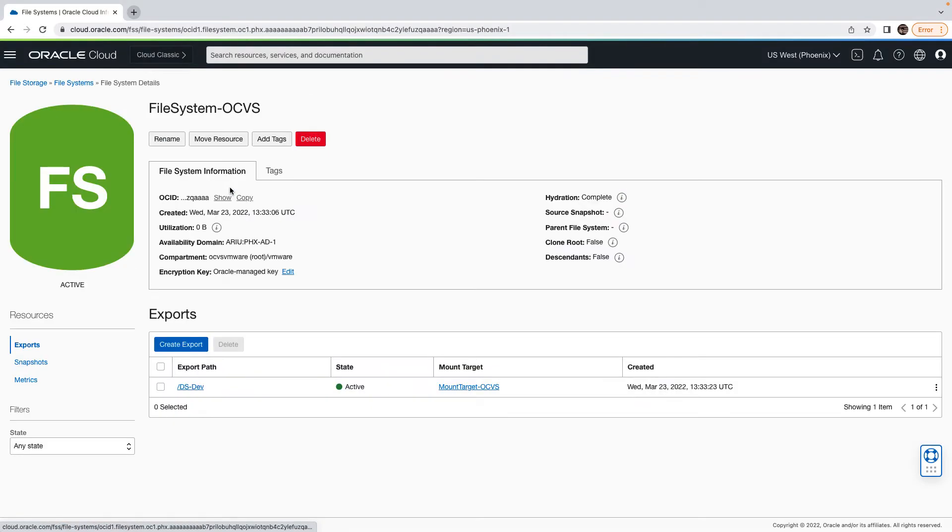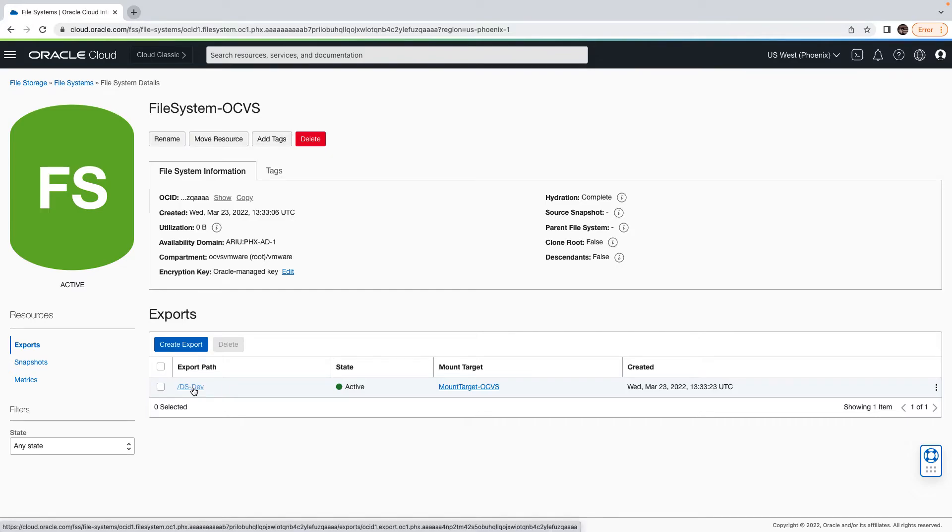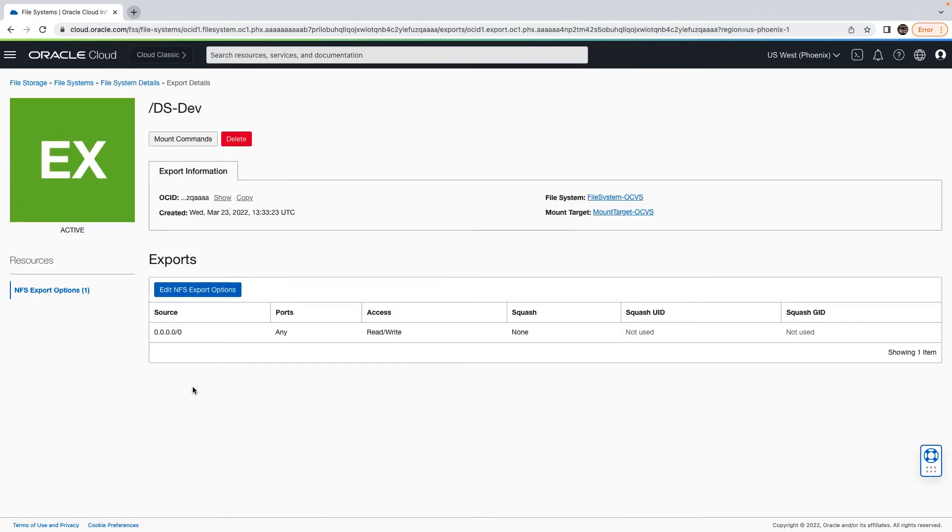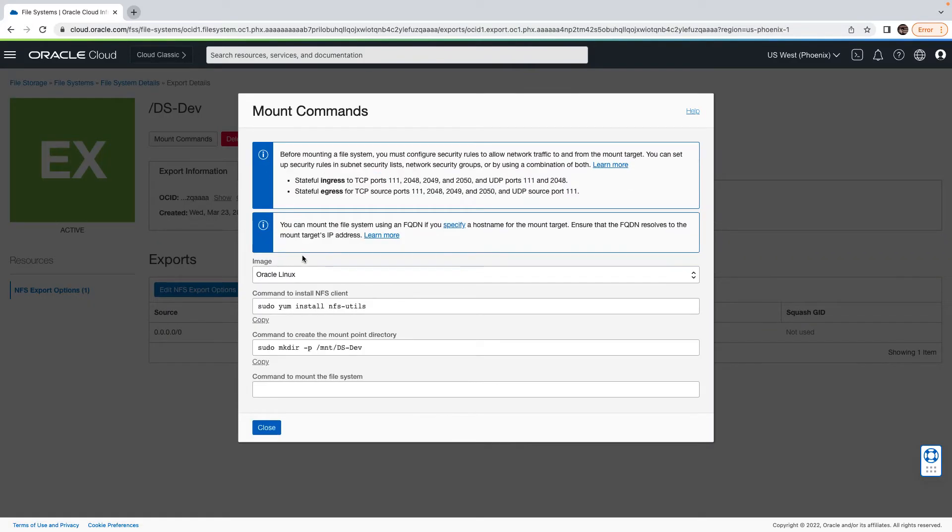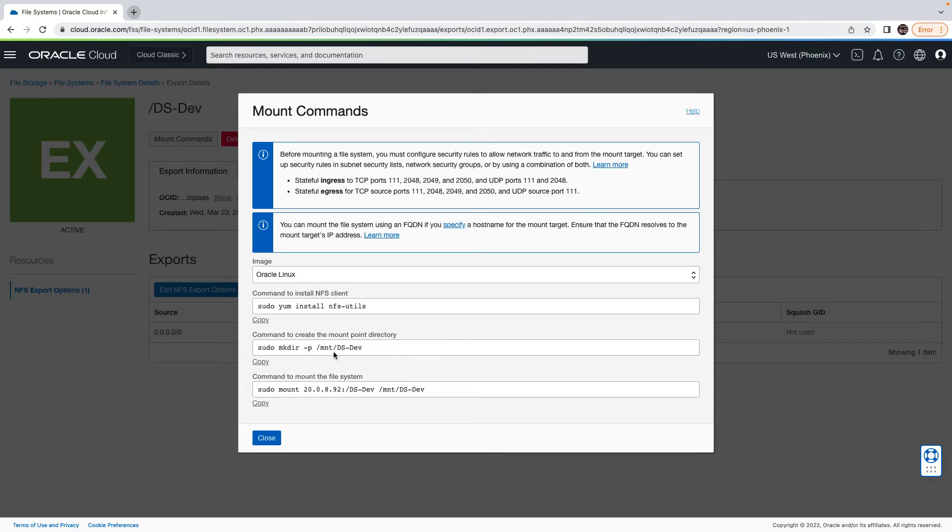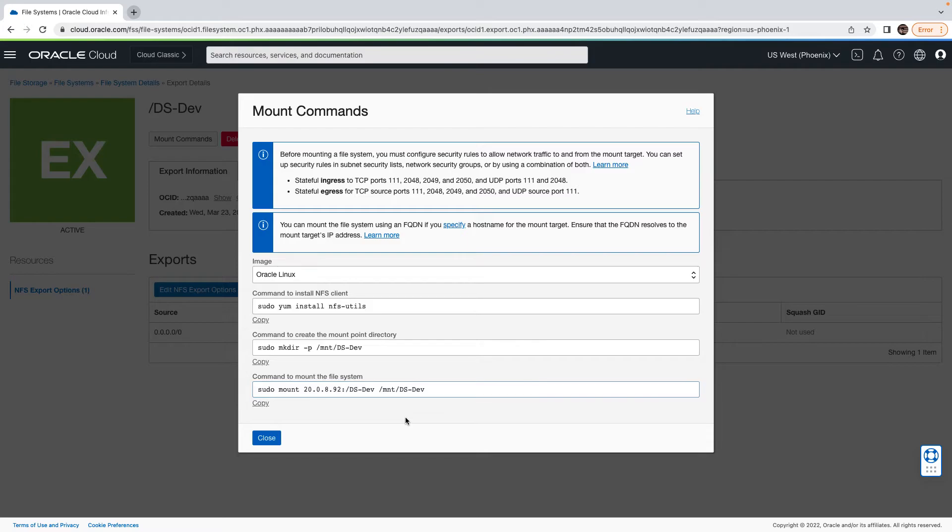Click on the file system, select the export, click on the mount command, and grab the mount details such as mount target IP, which is the endpoint through which you will communicate with the file system, and the export folder detail.